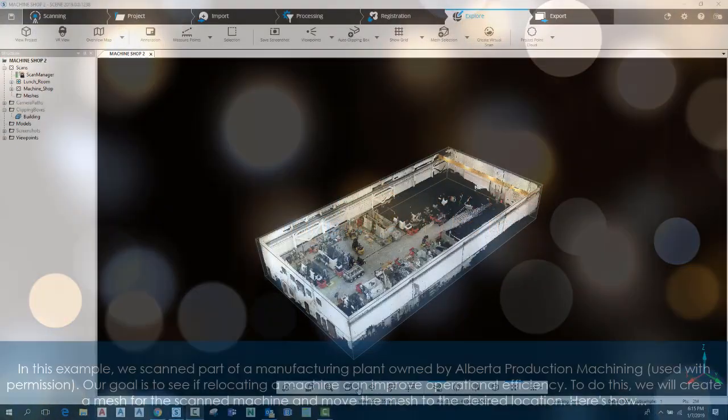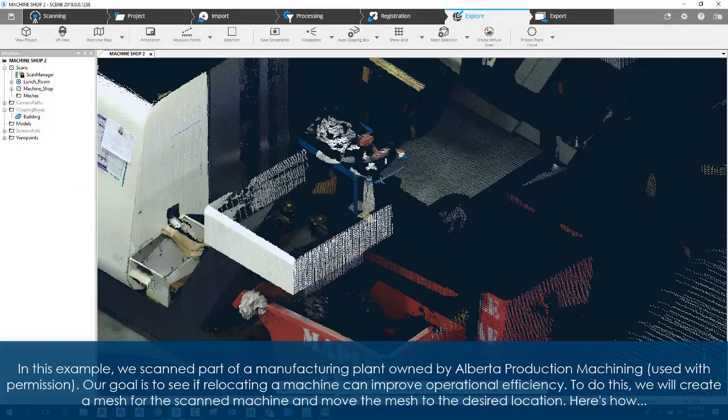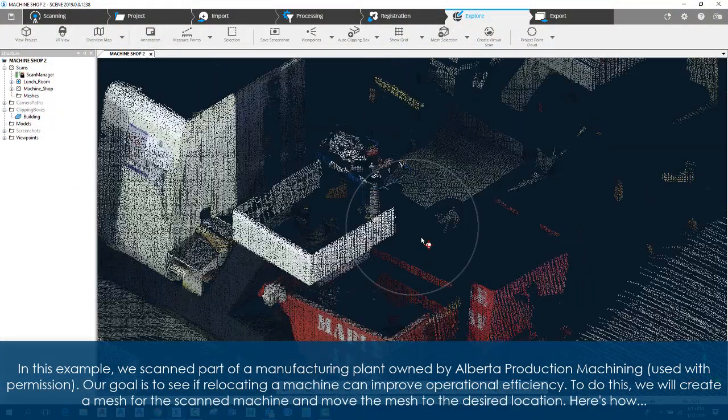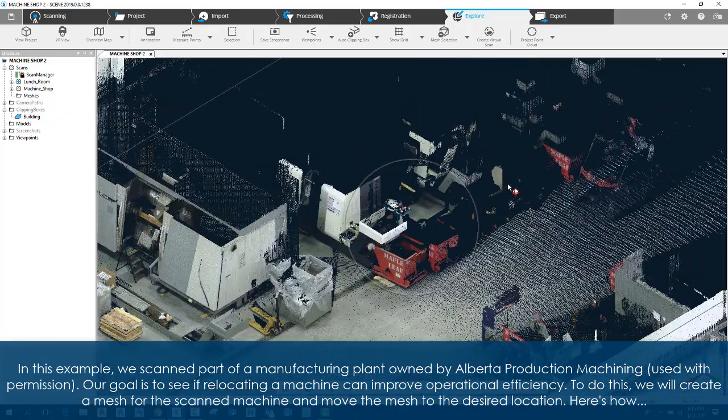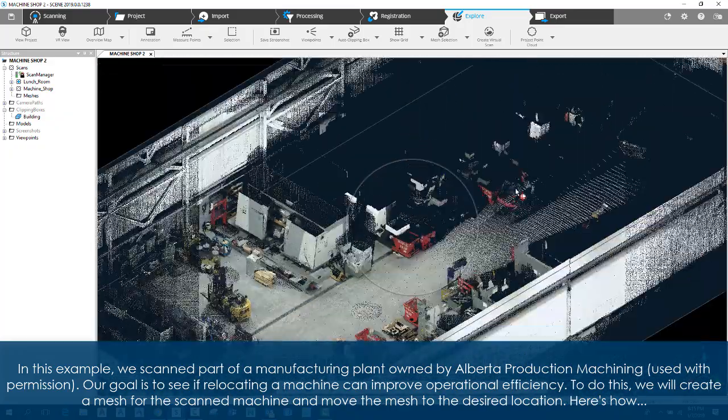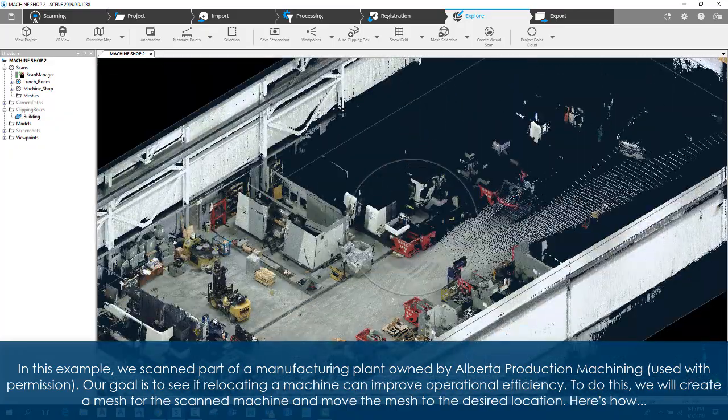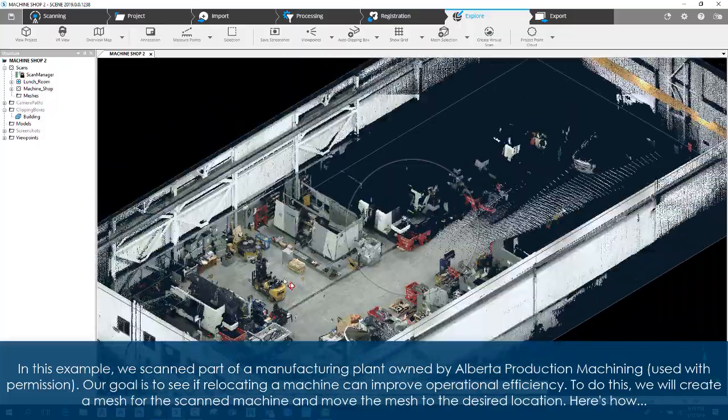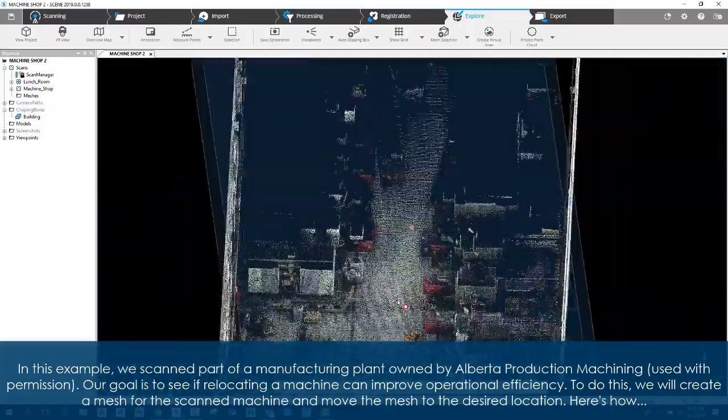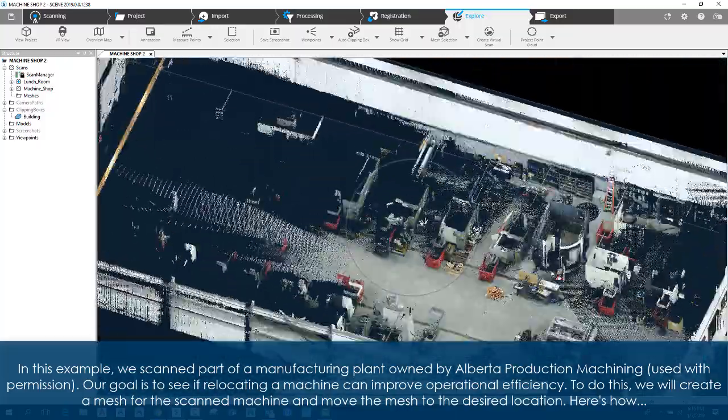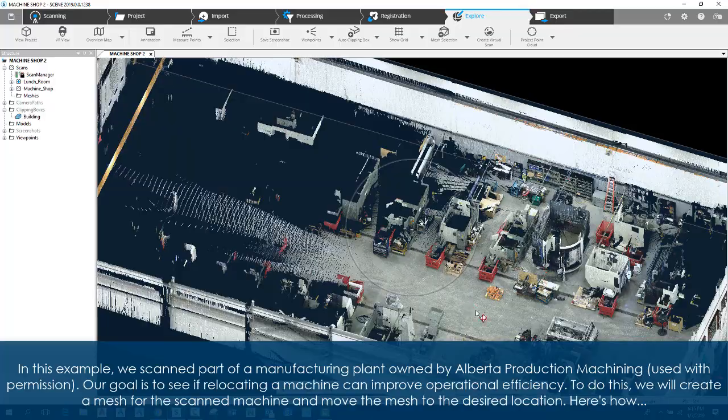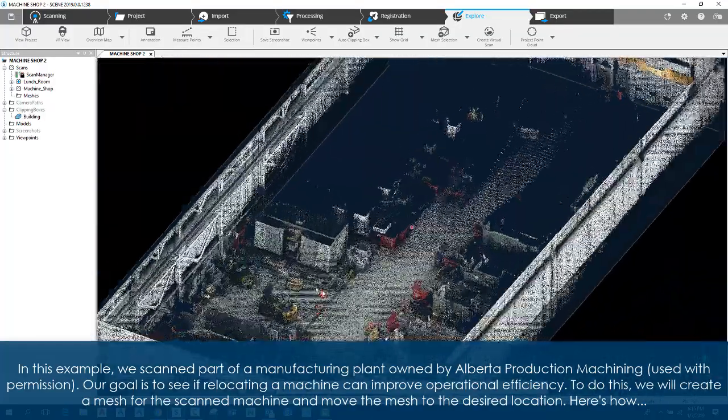In this example, we scanned part of a manufacturing plant owned by Alberta Production Machining (used with permission). Our goal is to see if relocating a machine can improve operational efficiency. To do this, we will create a mesh for the scanned machine and move the mesh to the desired location. Here's how.